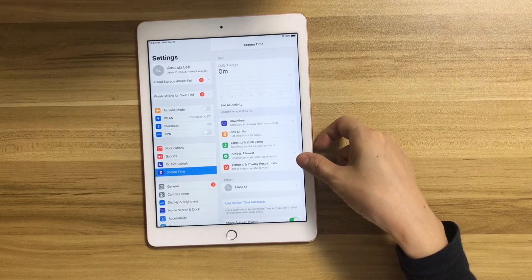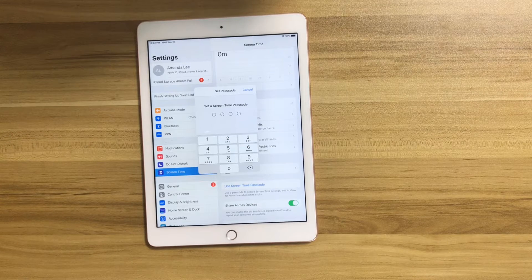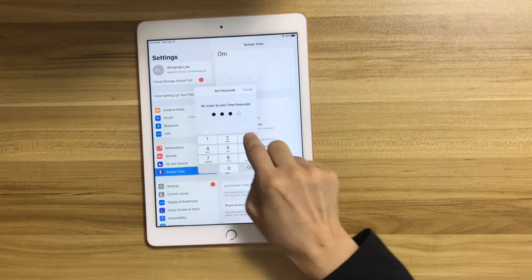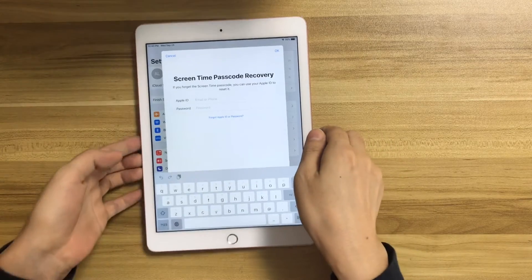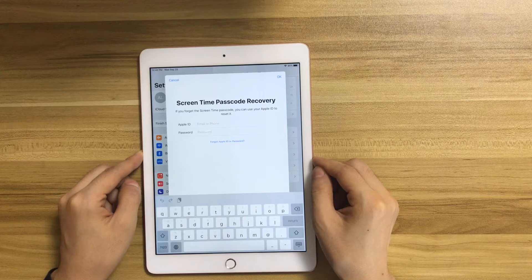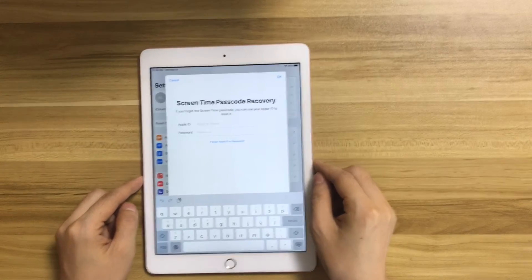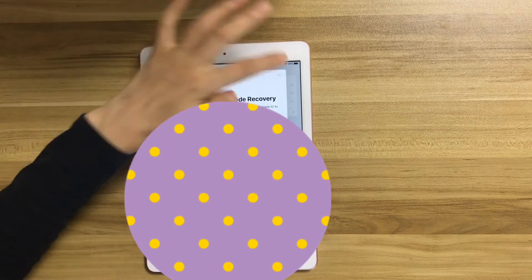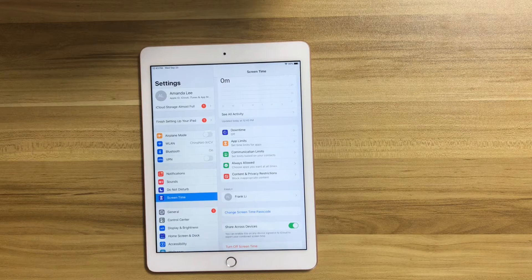Now we have turned screen time on. Let's set up a screen time passcode. The screen time passcode recovery page pops up — enter your Apple ID and password so you can use your Apple ID and password to reset it if you forgot the screen time passcode. We've now set the screen time passcode and also set up the screen time passcode recovery.